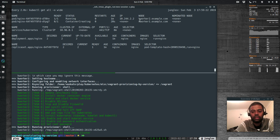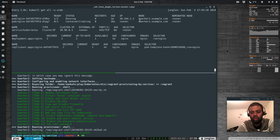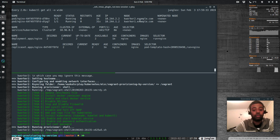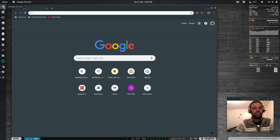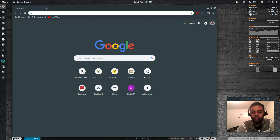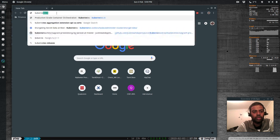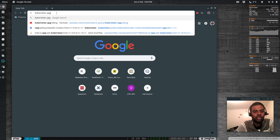I want to show you how to take a node offline by evicting a pod — basically it will get rescheduled on the other node while we upgrade. I'm going to the web browser to get some commands from the official Kubernetes documentation on upgrading.